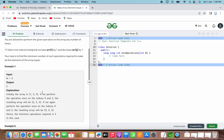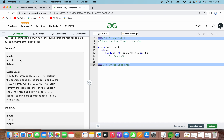Let's go through the given examples. In the first example, n equals 3 and the output is 2. Initially the array is [1, 3, 5]. If we perform the operation once on indices 0 and 2, we increment 1 by 1 to get 2 and decrement 5 by 1 to get 4, giving [2, 3, 4]. Performing the same operation again gives [3, 3, 3]. Hence the minimum operations required is 2.